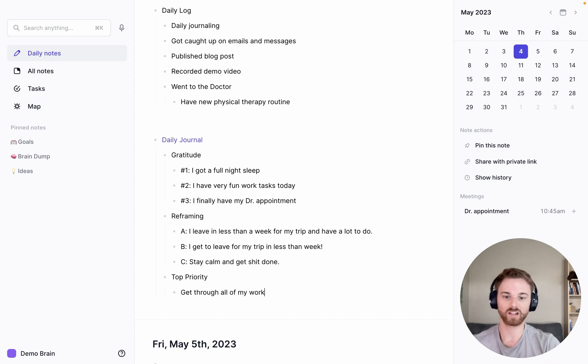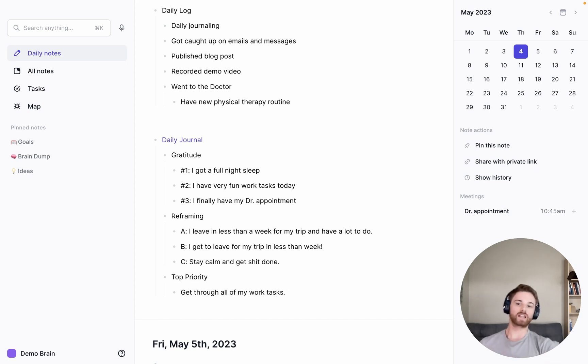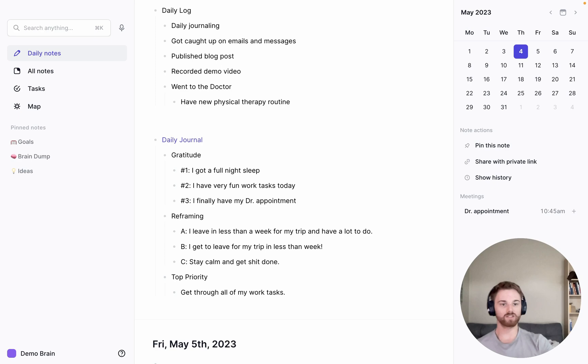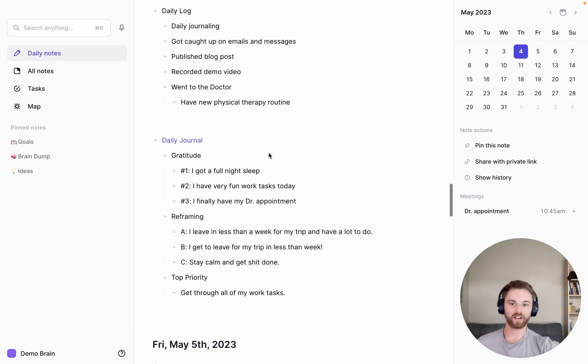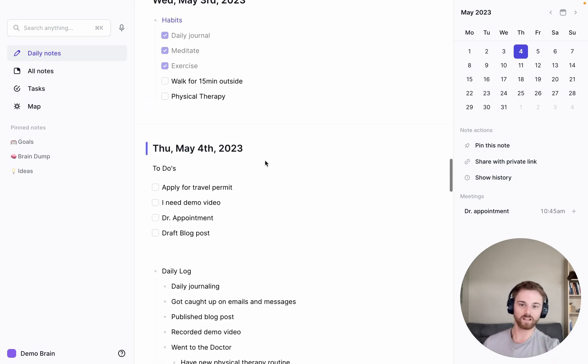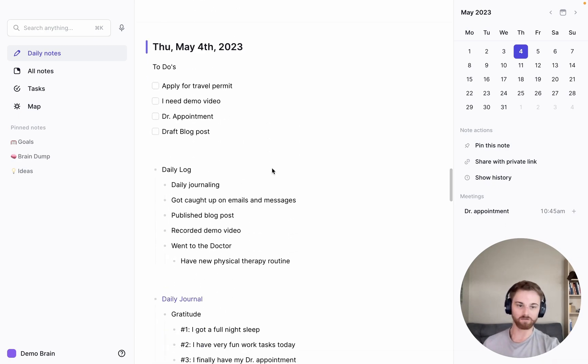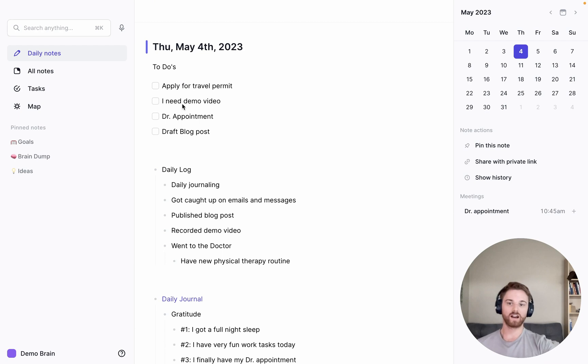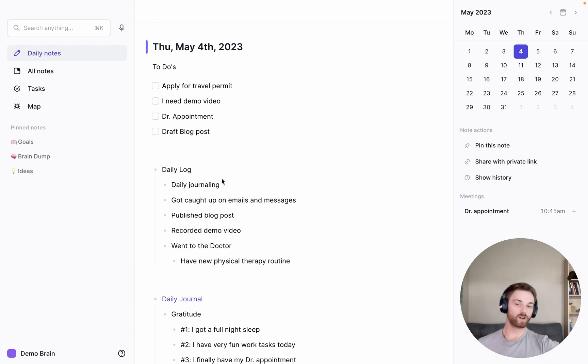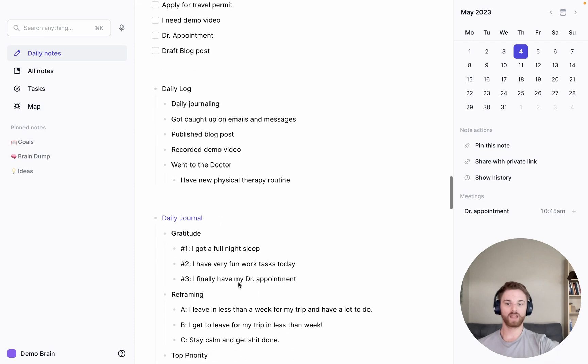And then I'll say maybe my top priority is get through all of my work tasks. That's kind of a boring one. I usually try and make them more exciting. But you get the idea of what a daily journal can look like. Now you can use all of these together and all of a sudden you've got a great daily note here. So we've got a to-do list, I know what I need to do in my day. I've got a daily log, so I know what's actually happening in my day, and a daily journal.